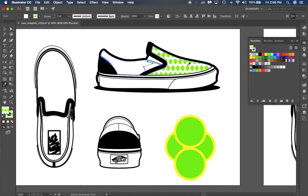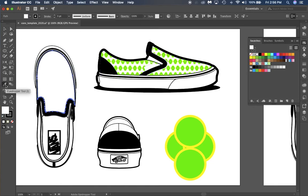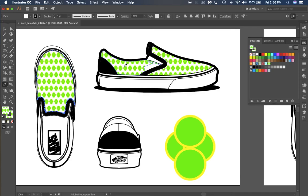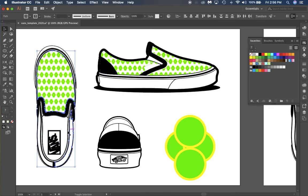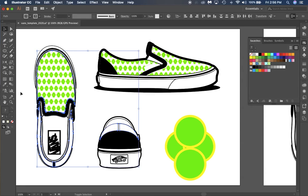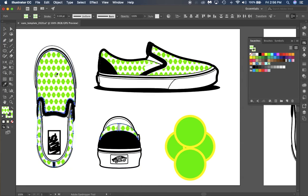Now if you come into this part of the shoe and use your eyedropper tool, you can select the same pattern. It'll have the same presets. Do the same thing here, and then do the same thing for these two pieces and these two pieces on the shoe right here.